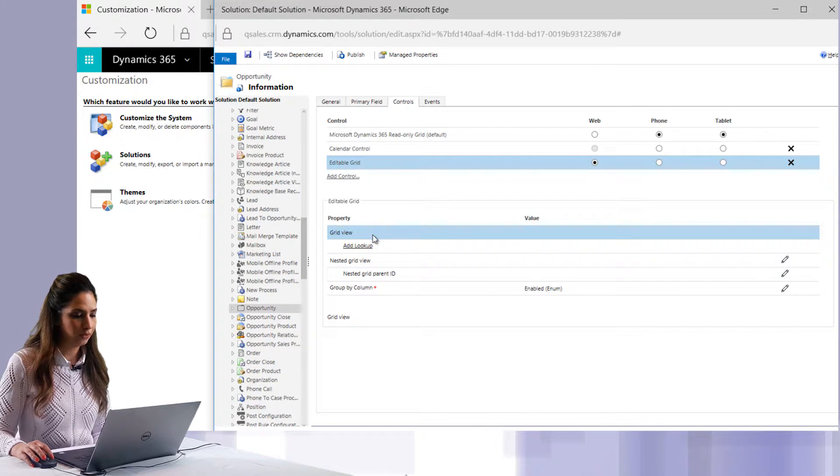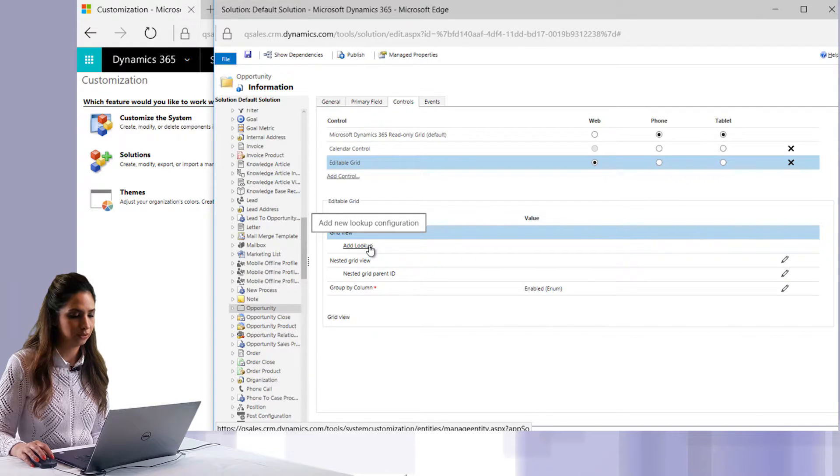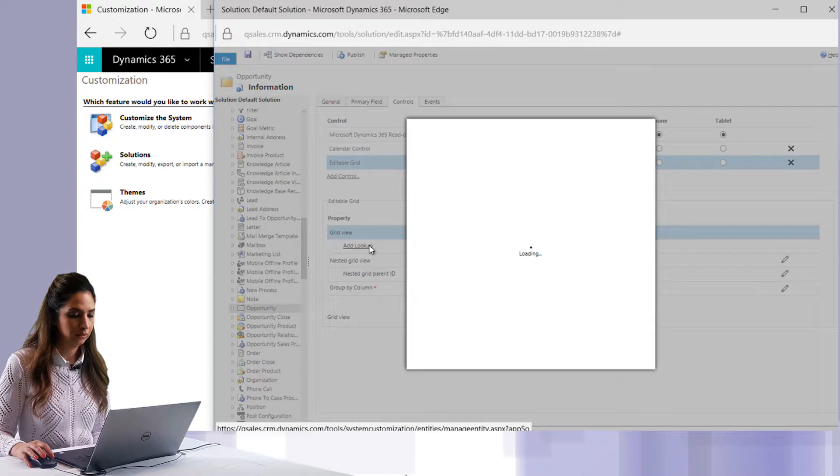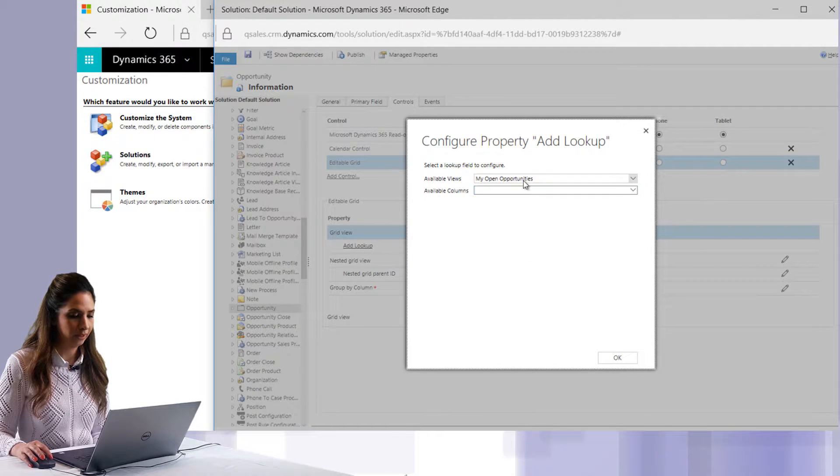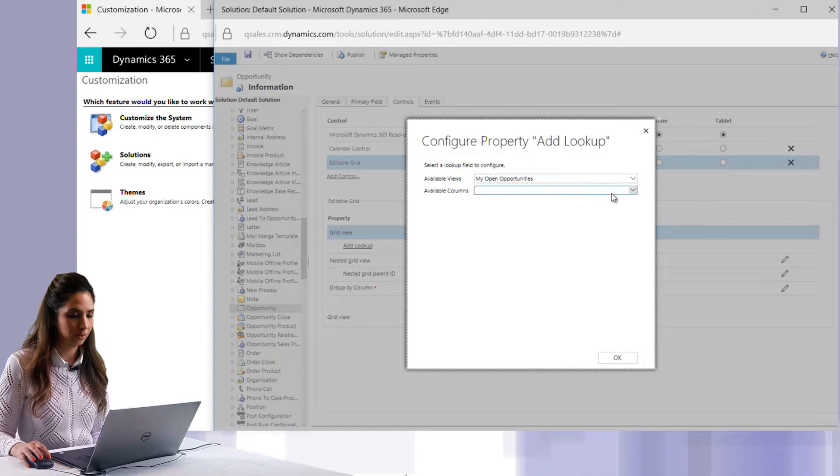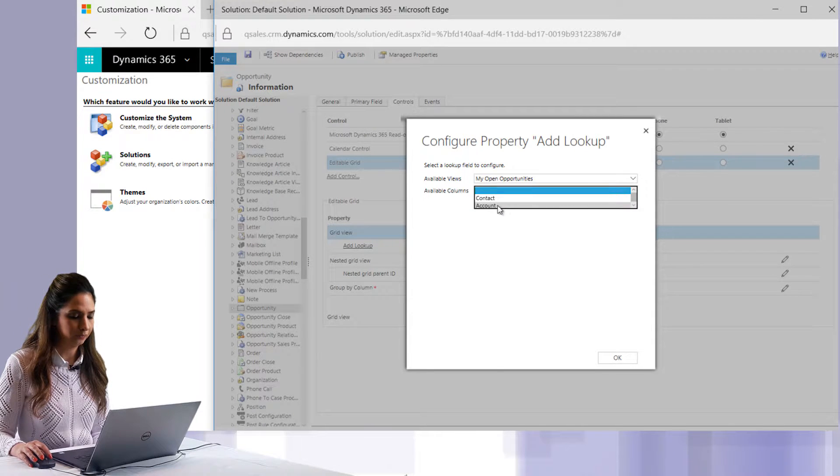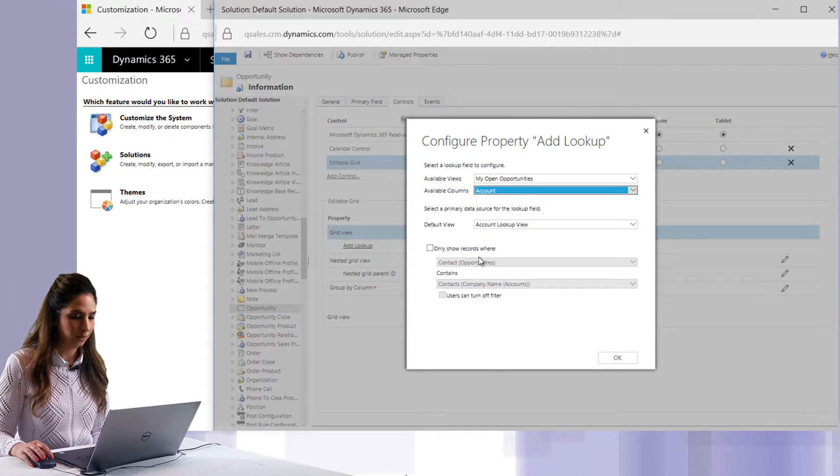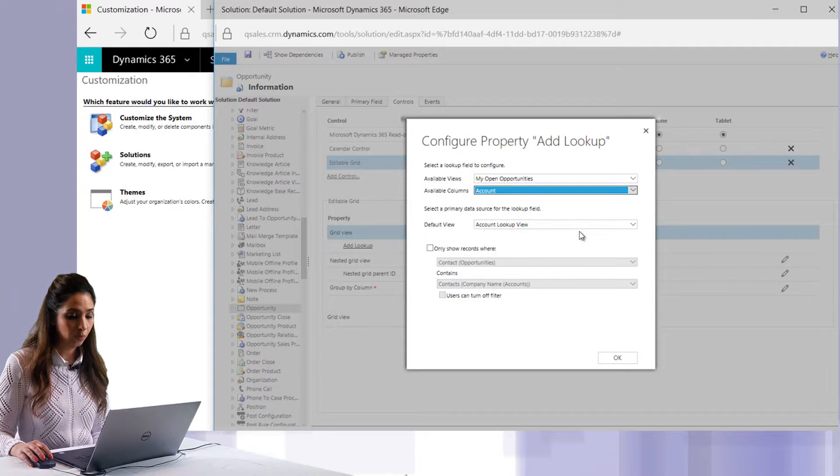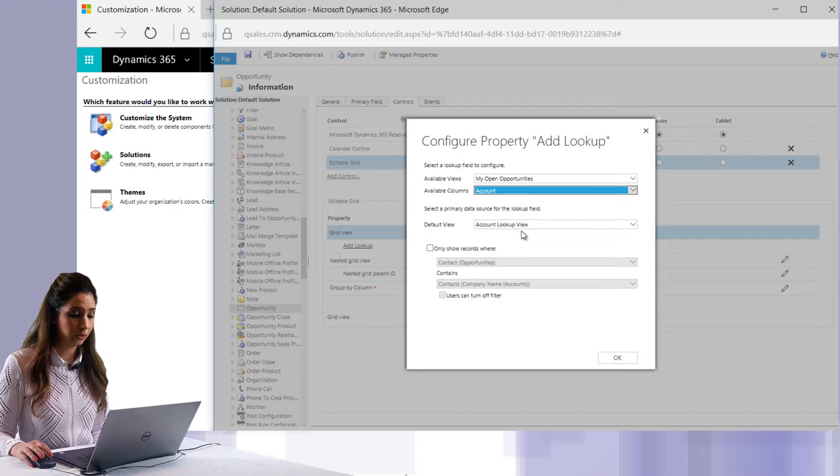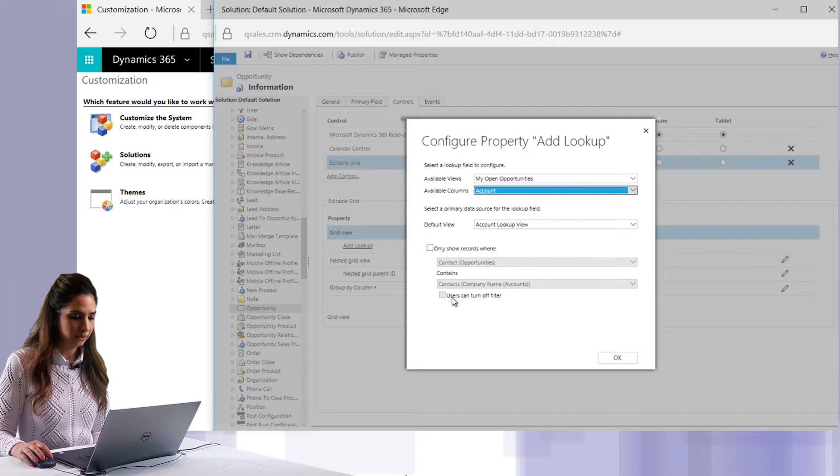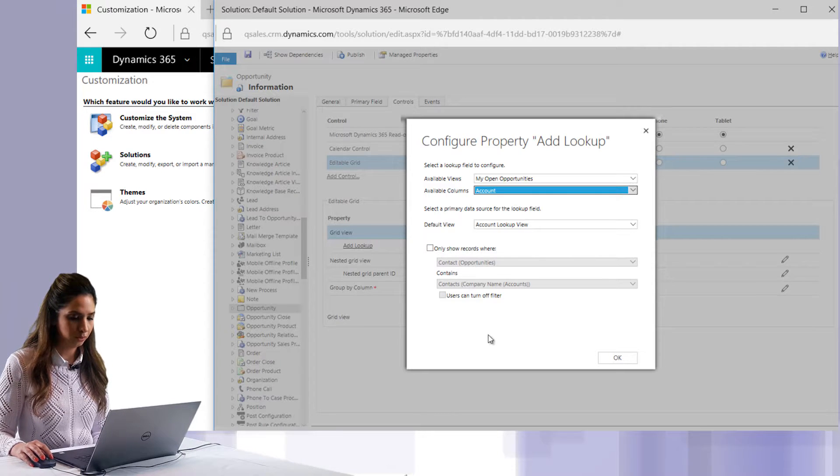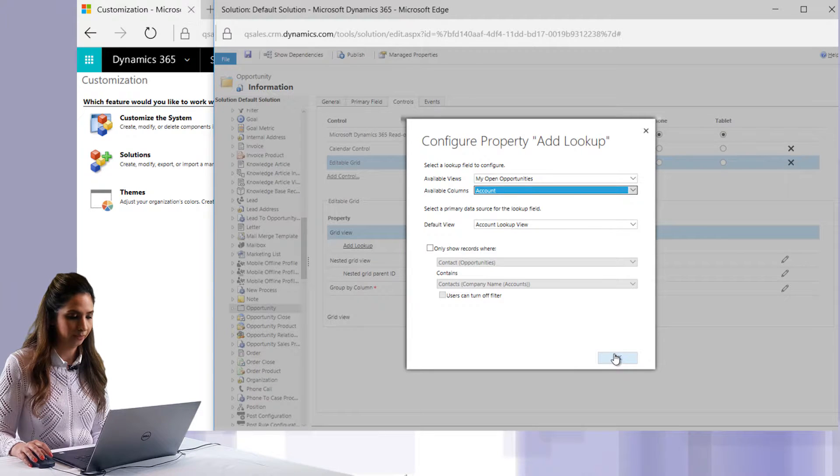I have the grid view and I can also add a lookup if I want. For available views, let's just choose My Open Opportunities, and let's make the account column the available column for the lookup, and we'll choose the default view as Account Lookup View. If I want, I can filter further and say only show records where certain things are true and use those filters. I'm going to leave it as it is and click OK. Just remember that lookup is optional.